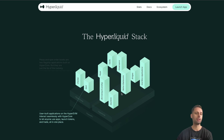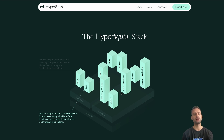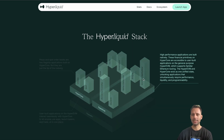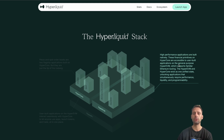HyperEVM is EVM compatible, so it's super easy to use with your usual wallet - MetaMask, Phantom, or whatever you're using for Ethereum and EVM-compatible chains. User-built applications on the HyperEVM interact seamlessly with Hypercore to let anyone use apps, launch tokens, and trade all in one place. High-performance applications are built natively on Hypercore and are accessible to user-built applications on the general-purpose HyperEVM. The HyperEVM and HyperCore exist as one unified state, unlocking applications that simultaneously require performance, liquidity, and programmability.